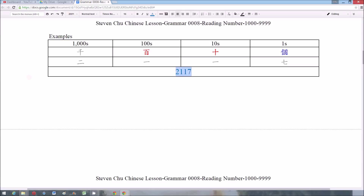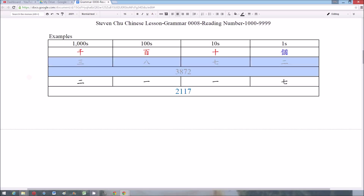Here are some examples. The first one is 2,117. We read the number first and then the unit, from the larger unit to the smaller ones, so this number is read as 二千一百一十七. The second example is 3,872, read as 三千八百七十二.